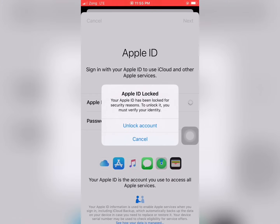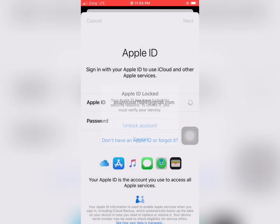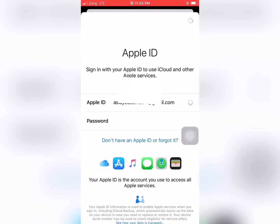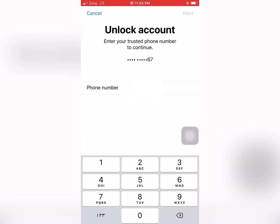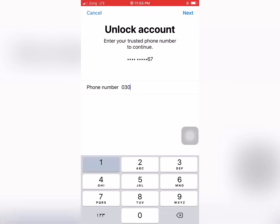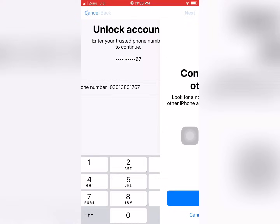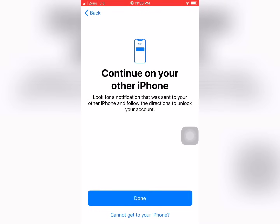Apple ID has been locked for your security reasons — again showing. Tap on Unlock. Tap on Next.